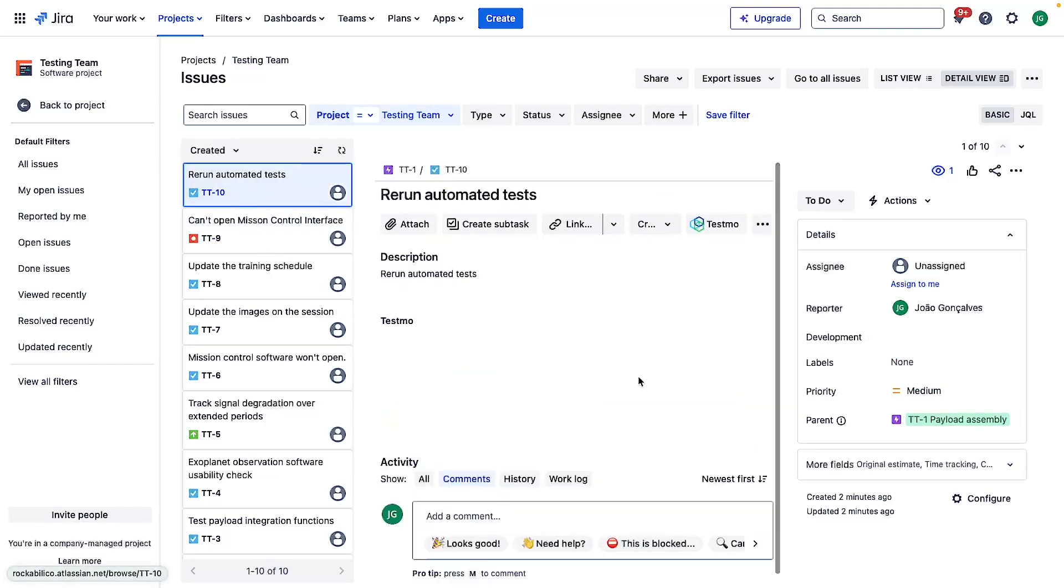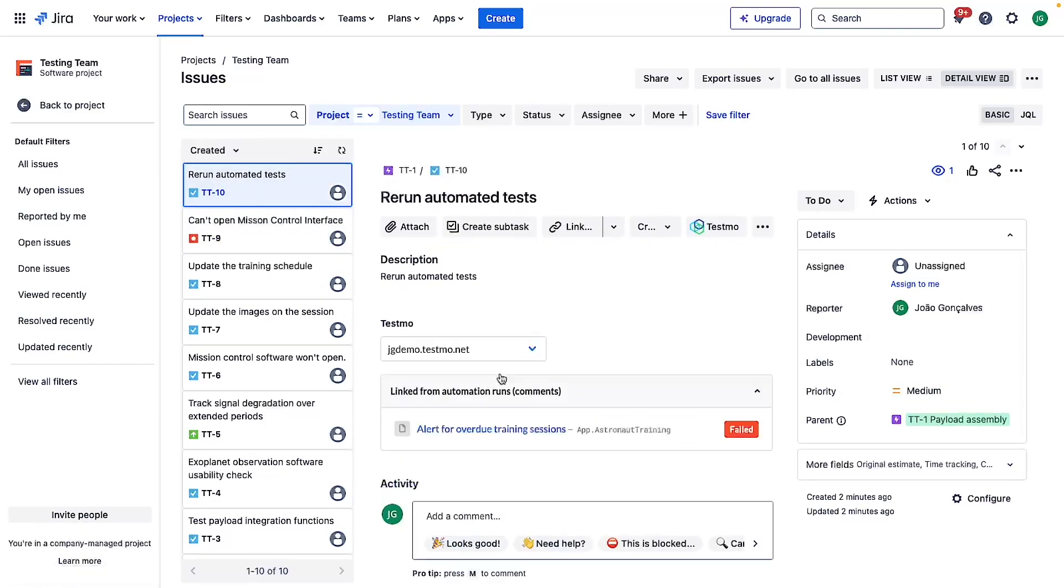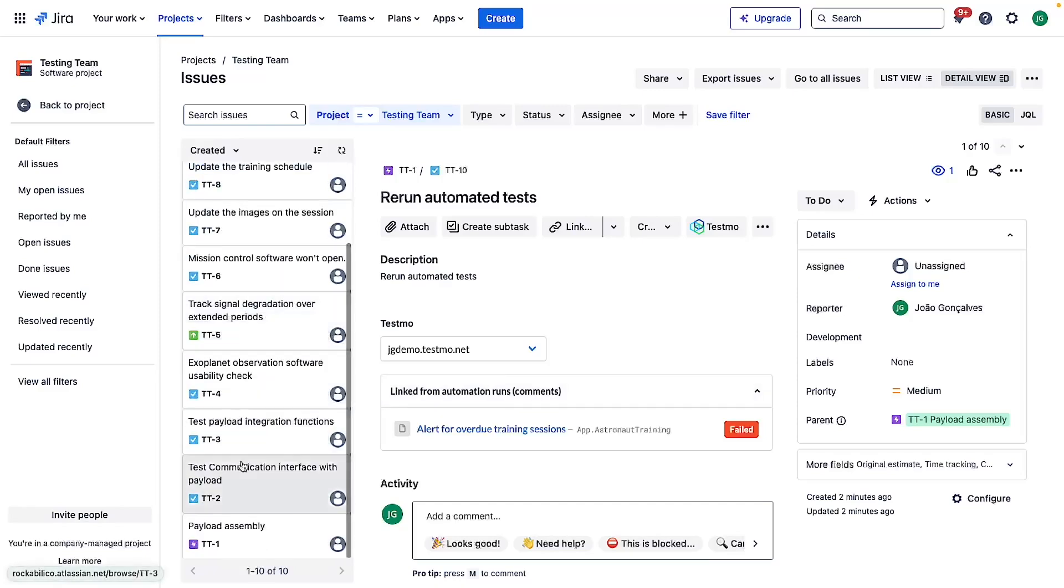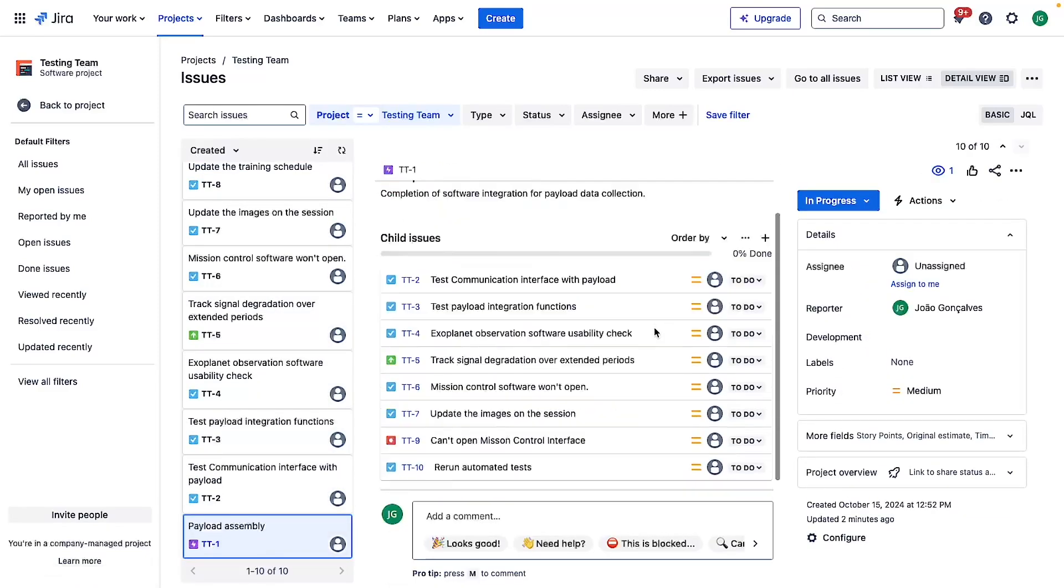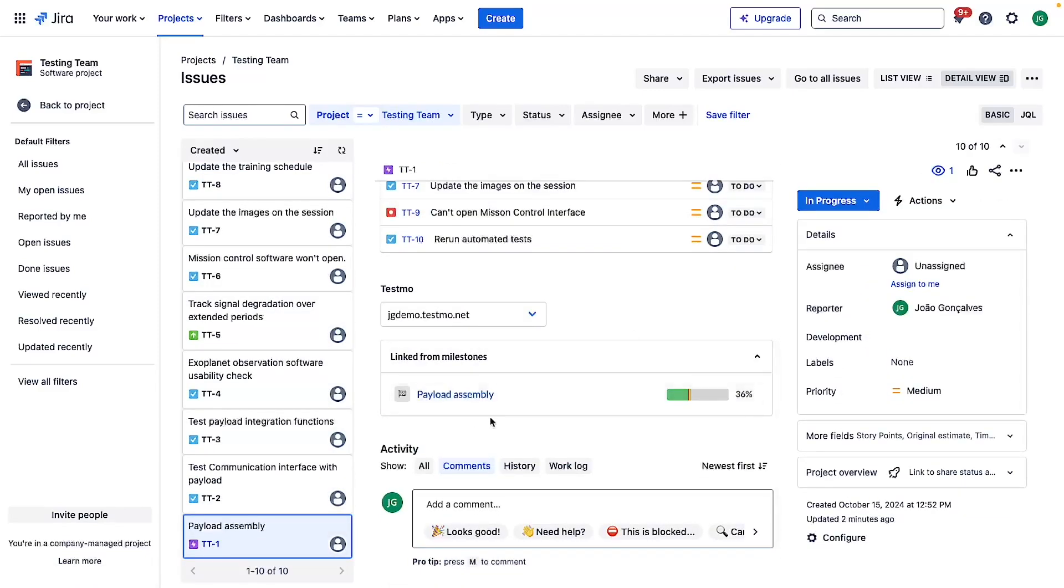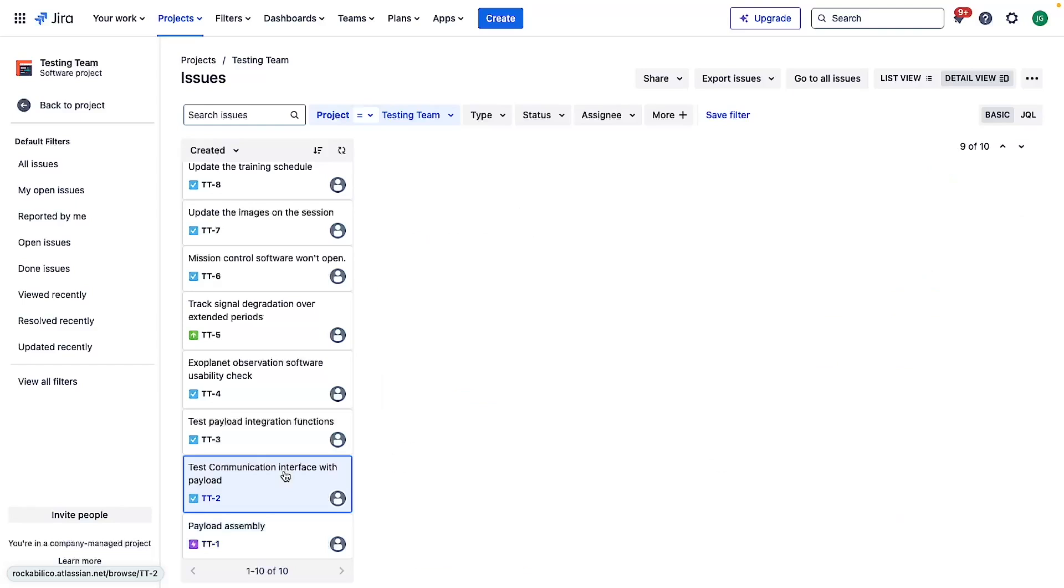This task was opened from an automation run comment. We can go to the epic and see that this epic was linked from milestones and a quick overview of the progress of that milestone.